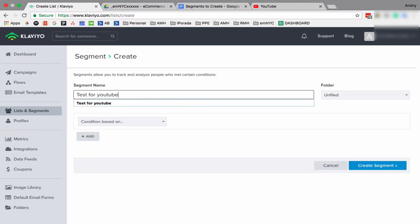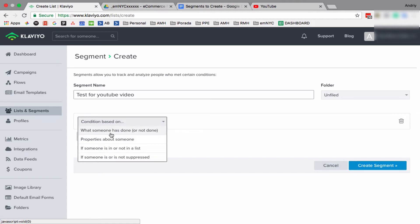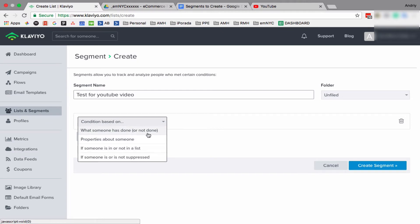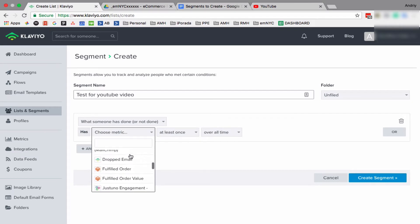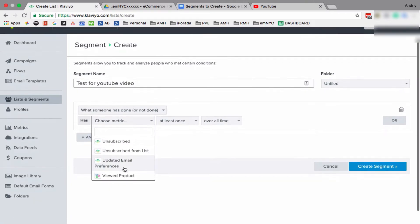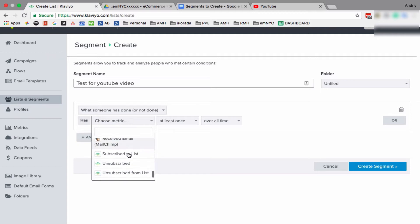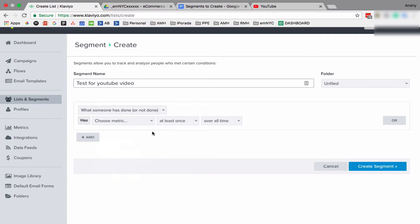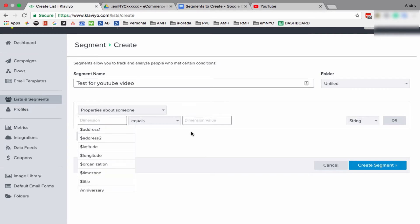So let's test for YouTube video. What options do we have? Same thing as we have in flows or campaigns, the same options we have. We have what someone has done or not done, so in other words it's like purchased something, received the email, clicked on email. Those are, when you click on dropdown, those are your options. By the way, there will be a little bit different for you since, for example, you use Shopify or Commerce, they have different options.